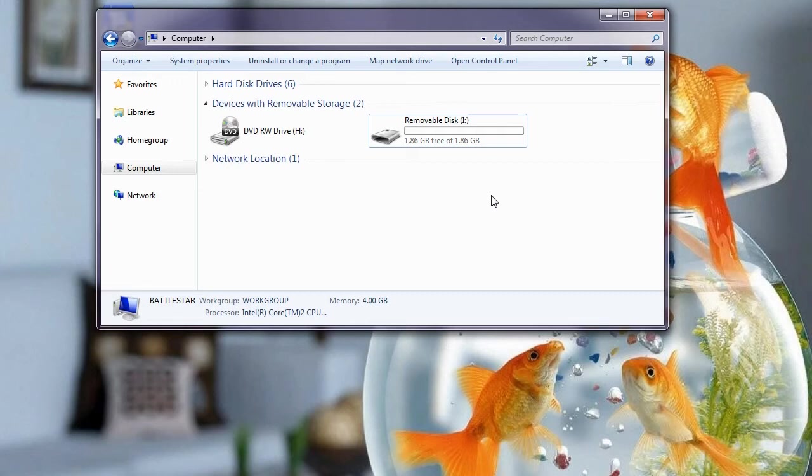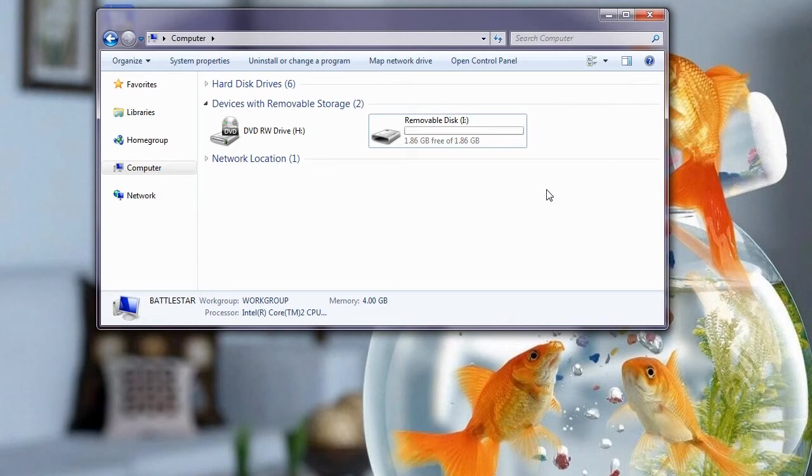That will get rid of any partitions and give you back a standard card. That's the quickest way I've found, there are some long-winded ways but that's the quickest. So I'm going to jump back onto the Vega and show you just how to partition it.